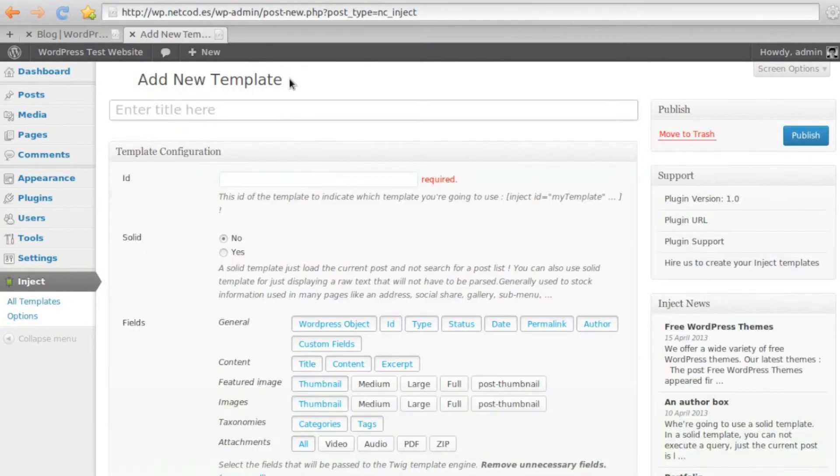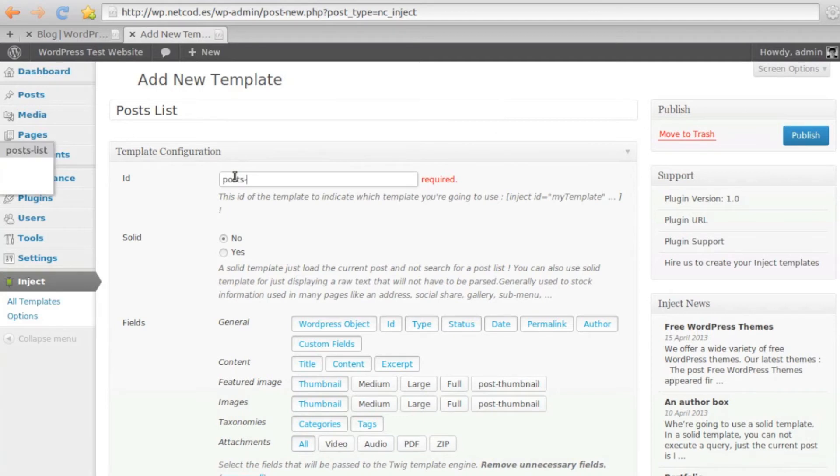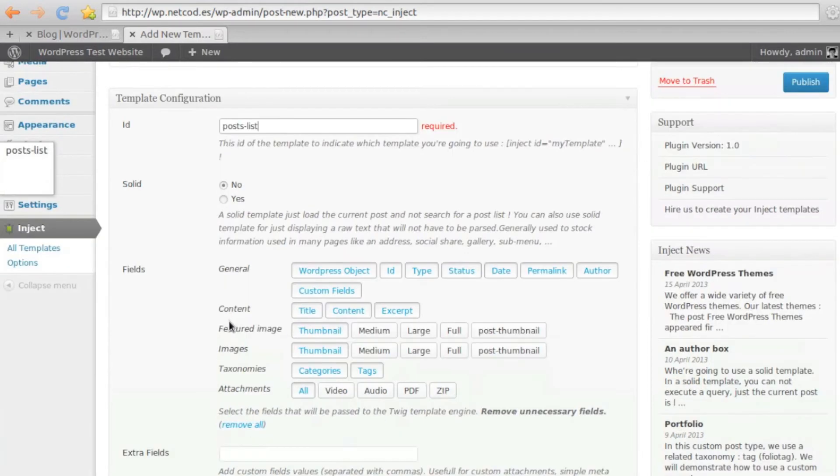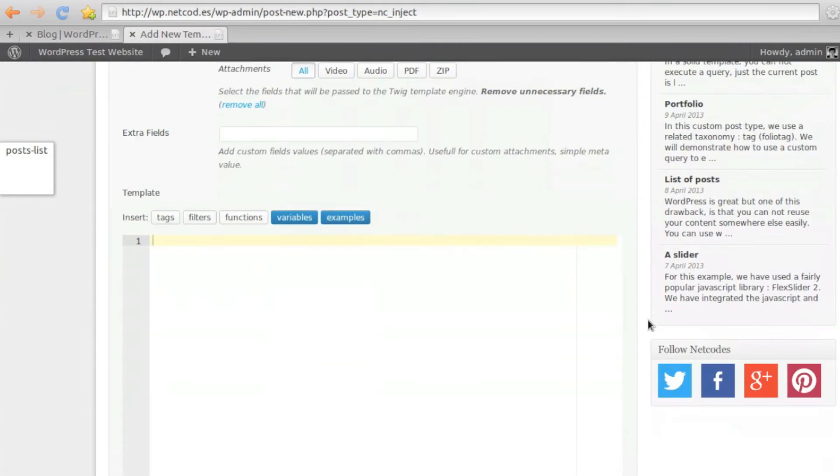In this example, we'll create a post list. You'll be able to include that post list anywhere on your site, with no extra widgets or plugins. This is the Inject Template creation page.